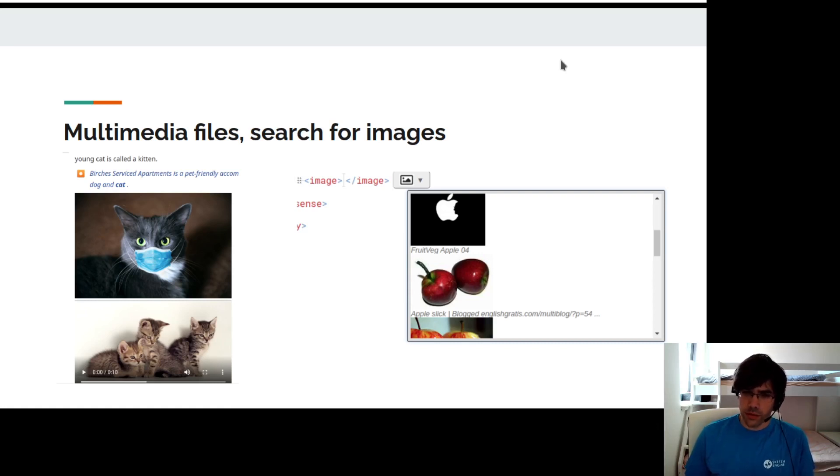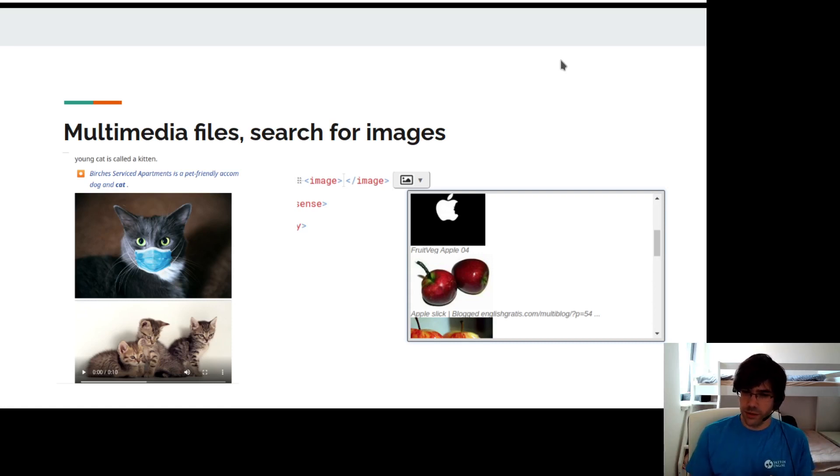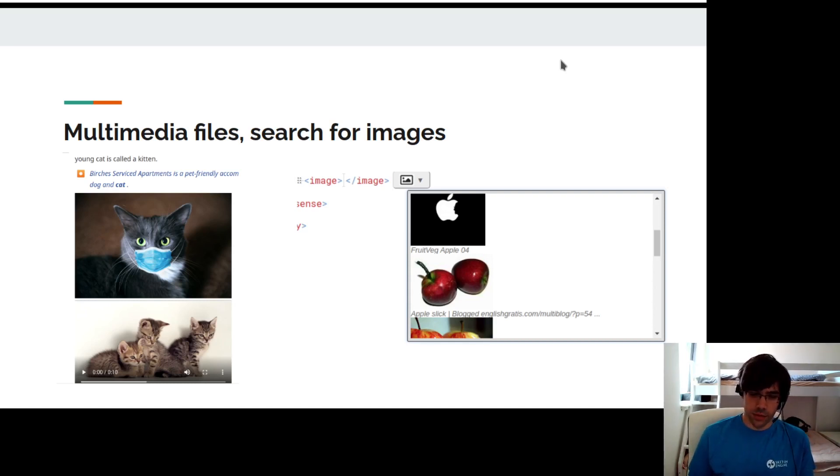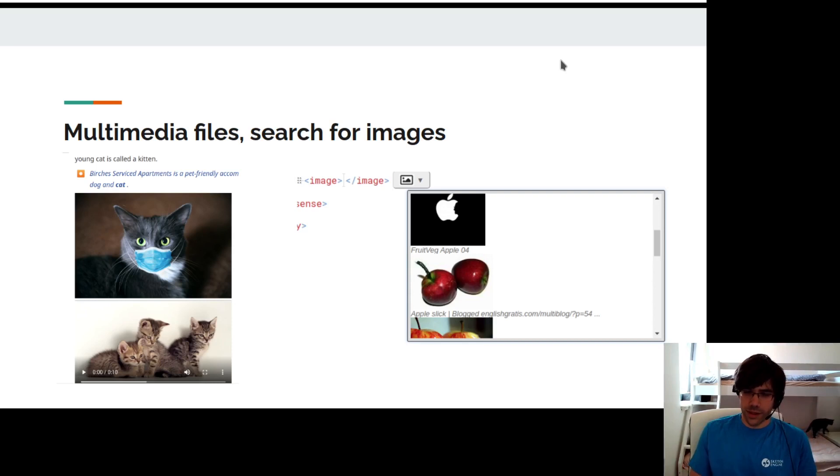You can also automatically search for images based on your headword. You will get a set of images from Google Image Search and you can select the one you need for an entry.